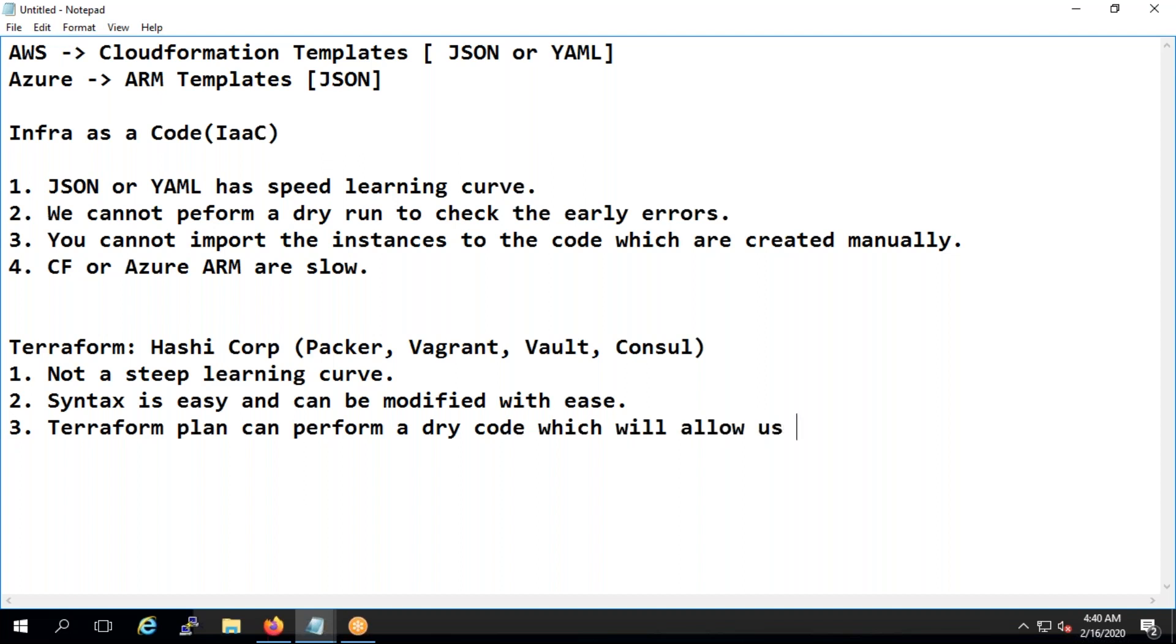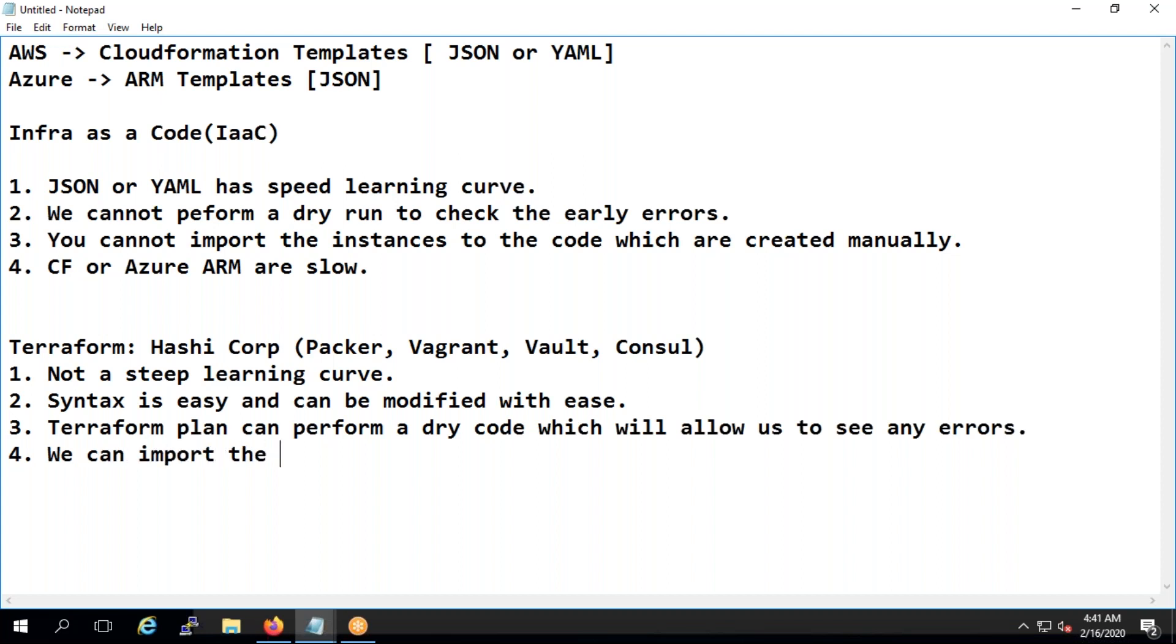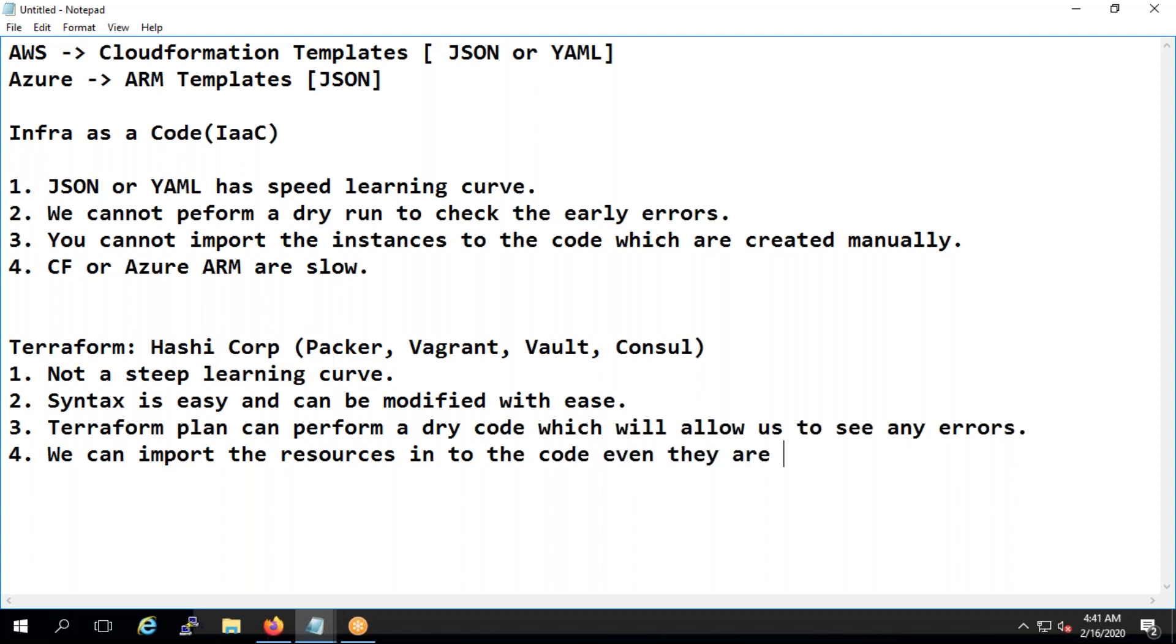Which will allow us to see any errors. Fourth is terraform, we can import the resources into the code even if they are manually created.